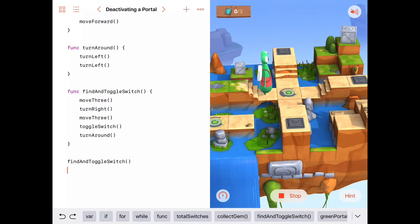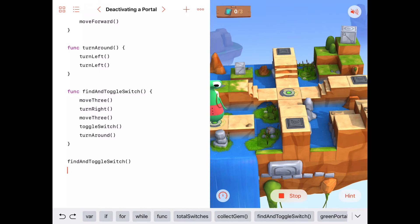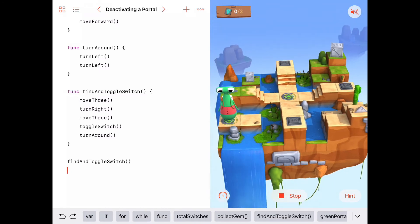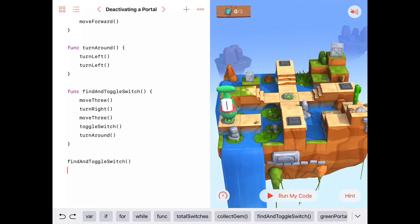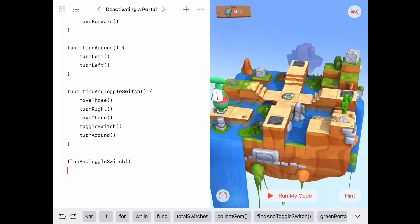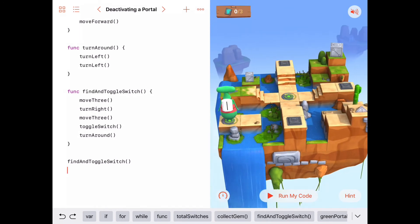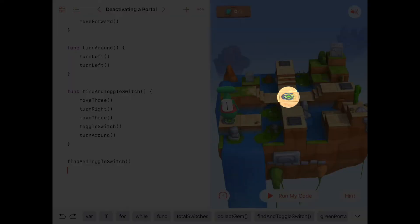Byte moves forward one, two, three — and whoops. Byte has gotten stuck on a small island. He went through the green portal and is still trying to execute the algorithm but is stuck. We're going to need to do some debugging. The instructions tell us the first thing we need to do is deactivate the green portal.